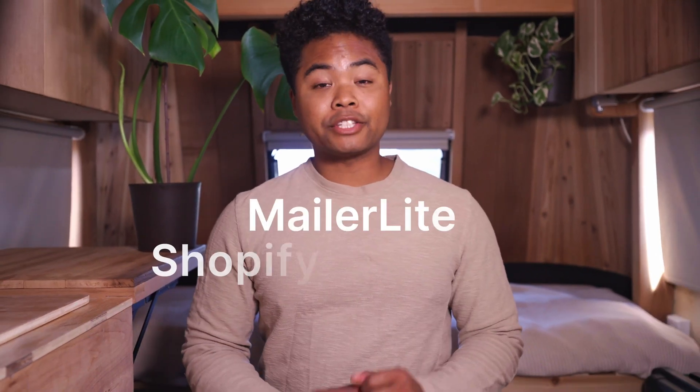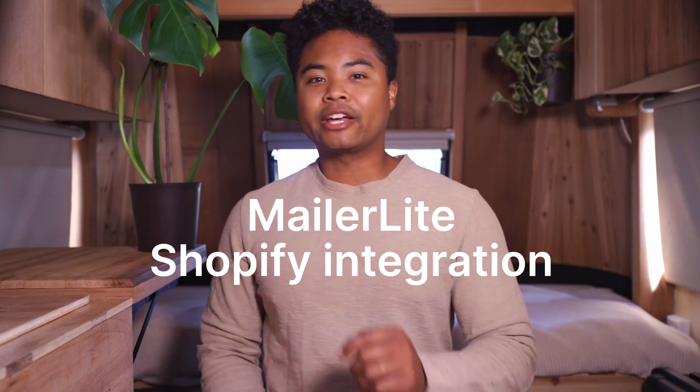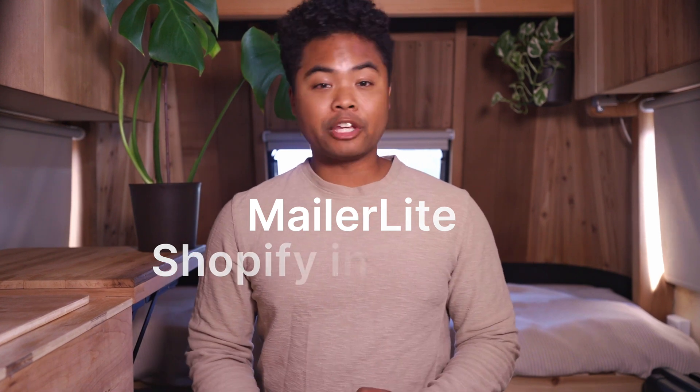Hey everyone, Alex here with MailerLite. Today, we're diving into MailerLite's Shopify integration, a game-changer for your email marketing.